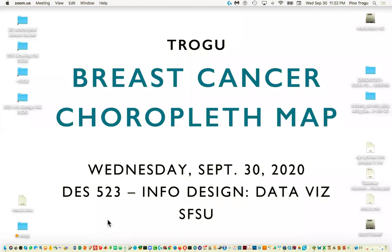Hello everyone, this is Pino Trogu from San Francisco State. This is the information design class and today we're going to quickly look at how to make a colored map in Tableau.